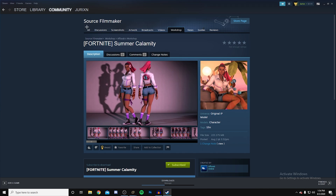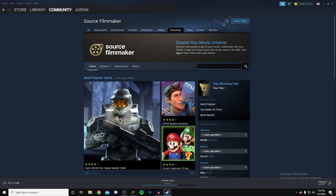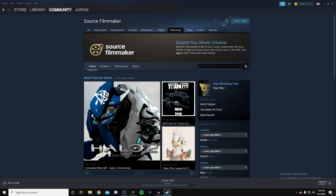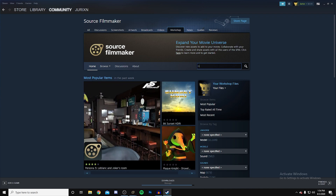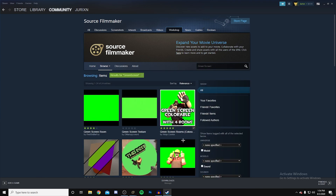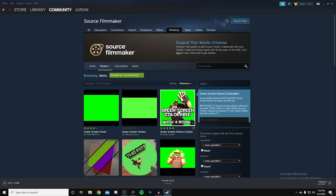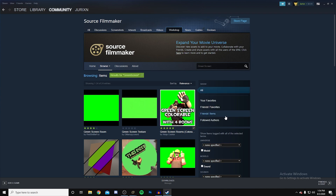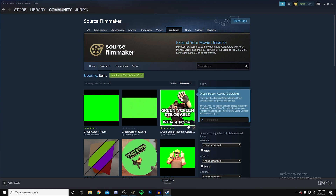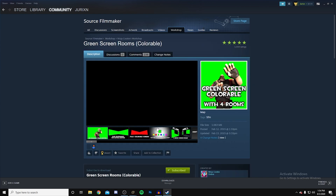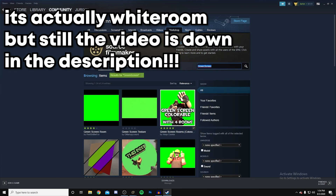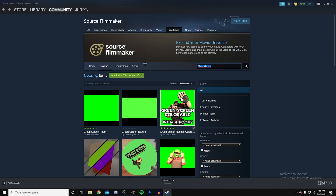There are two other things you need beforehand. Go back to the Source Filmmaker Workshop and type in 'green screen' — it's called Green Room. Subscribe to it the same way. You're also going to need a white room, and I'll leave a link below on how to get that.